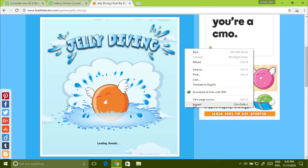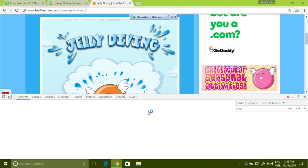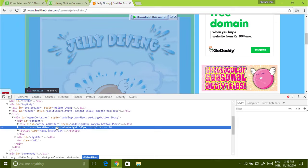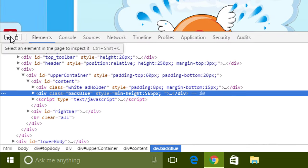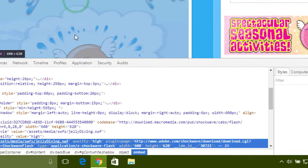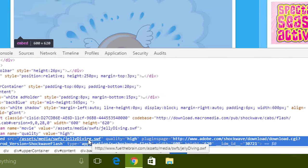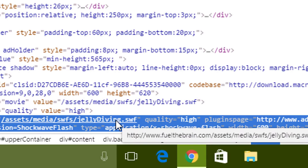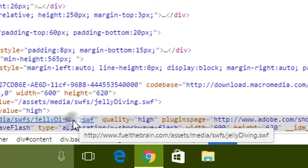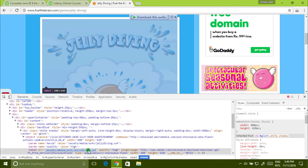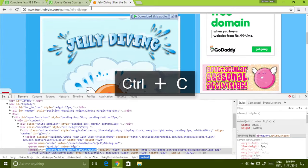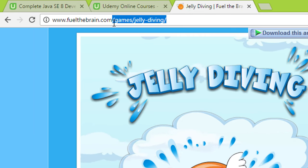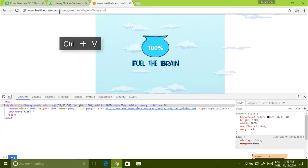Right click, inspect. Click here and select this. See, embed source. When you go over, you got this URL. You have to go here. Just copy this and remove it from here, because we have to go to the same URL. And just press enter.